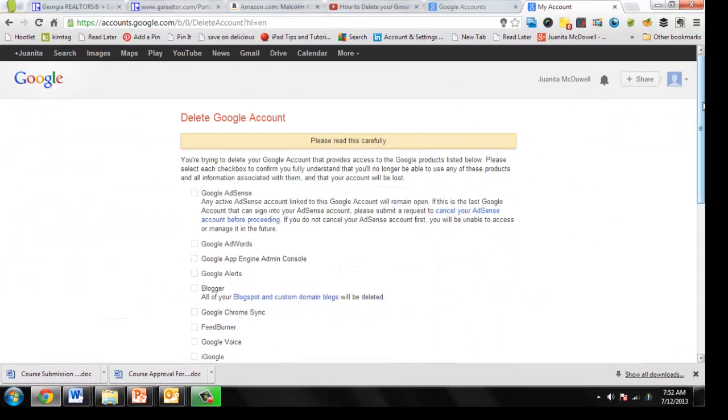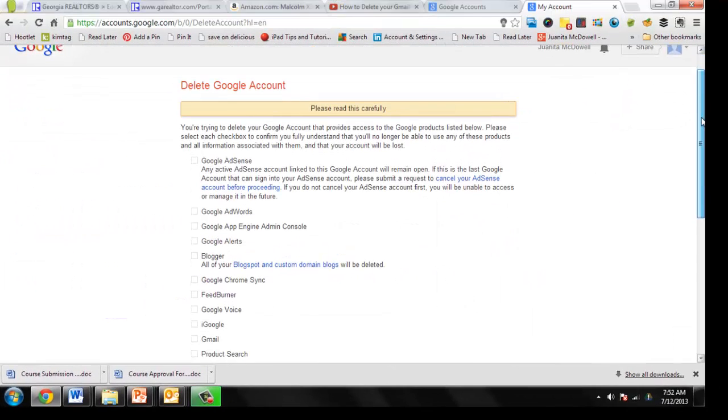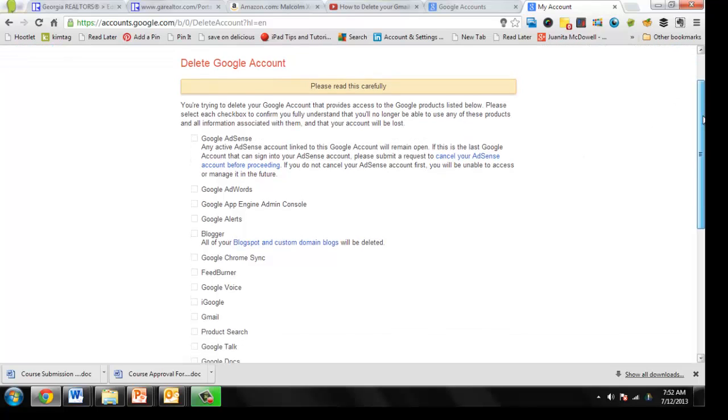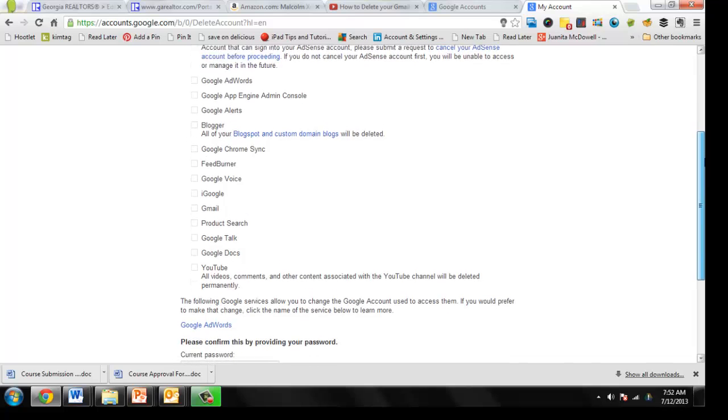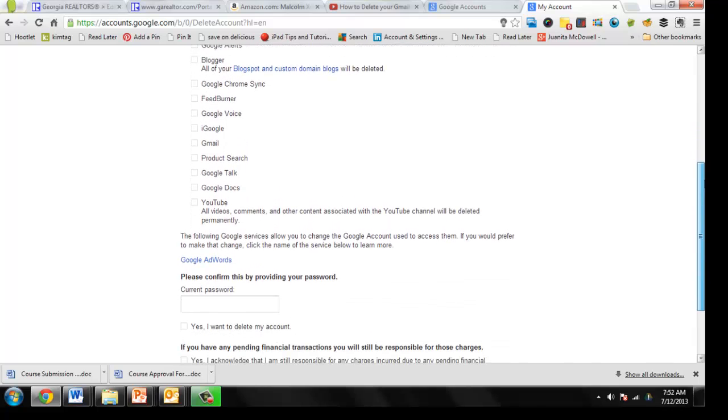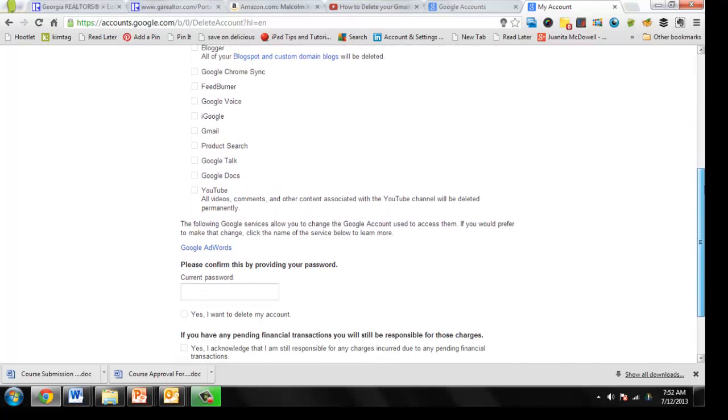And at this point, you'll get to this screen that says delete the Google account. You need to read this carefully because it says you're trying to delete your Google account that provides access to the Google products listed below.